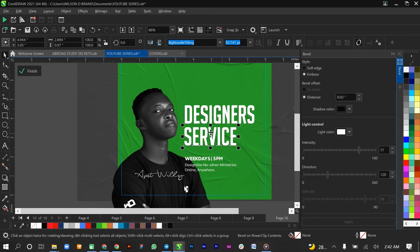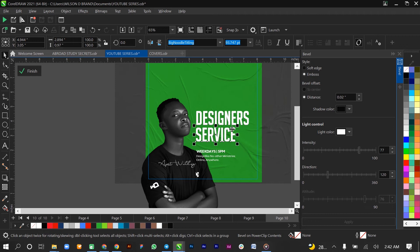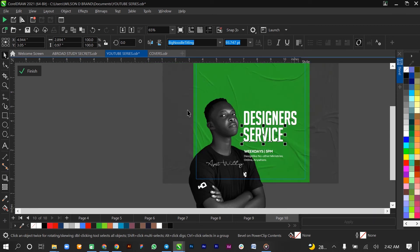Once you hit Apply, it applies. So I've shown you the bevel and I've shown you the emboss and how it works. You can see that both effects look great on the design.